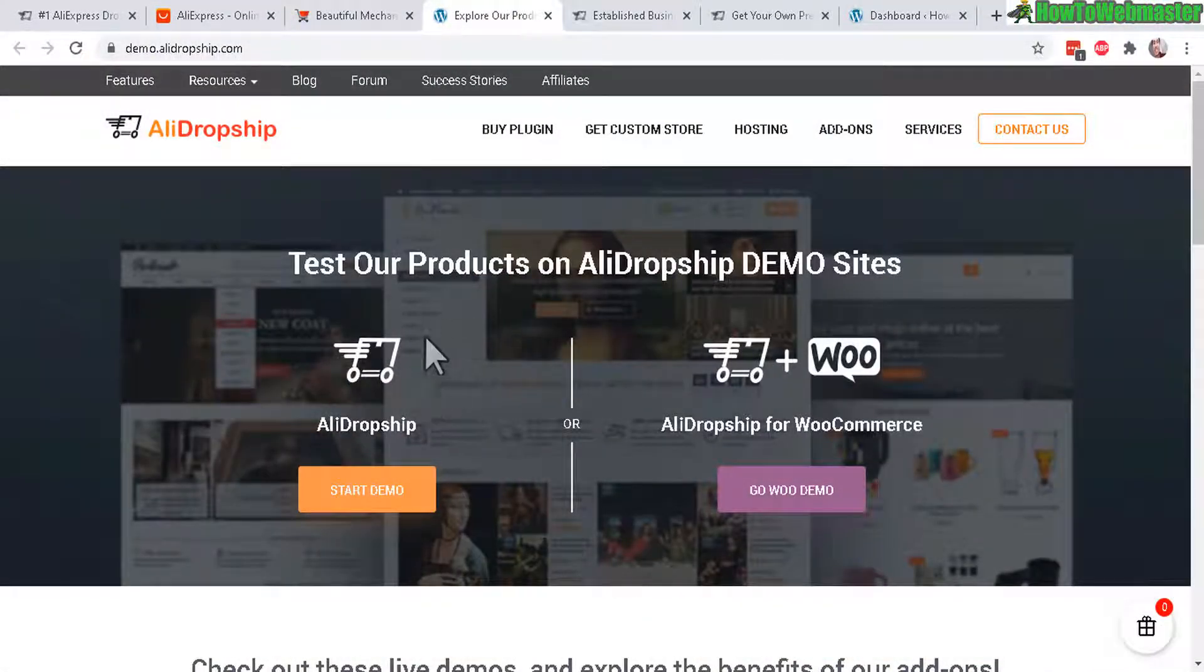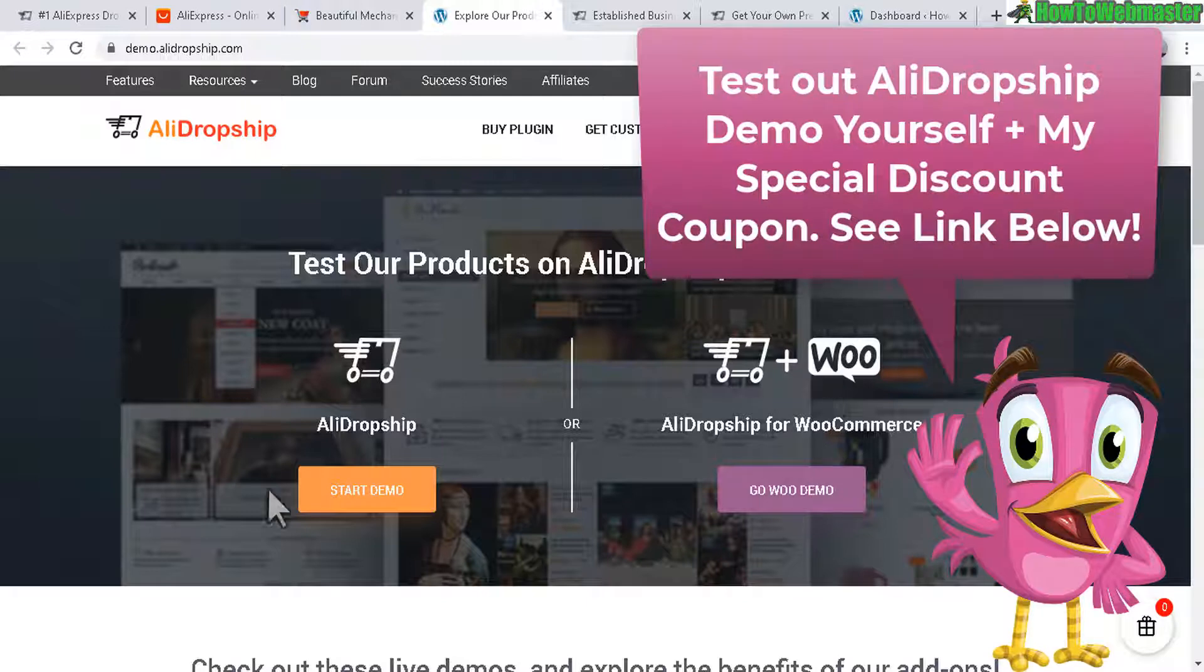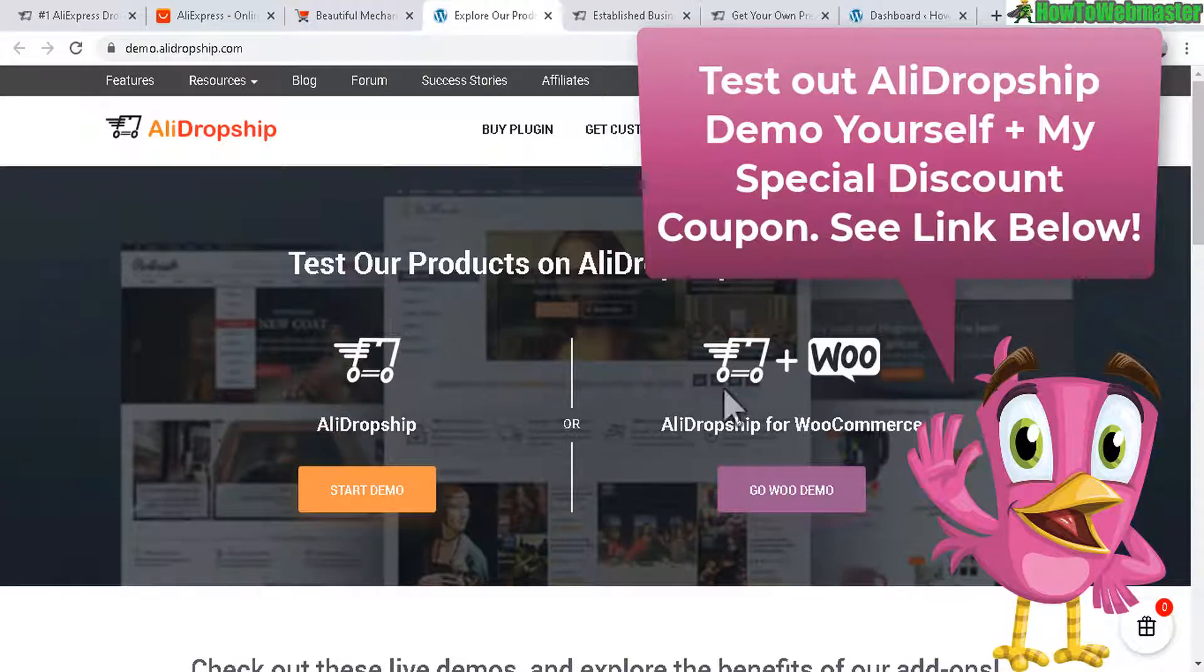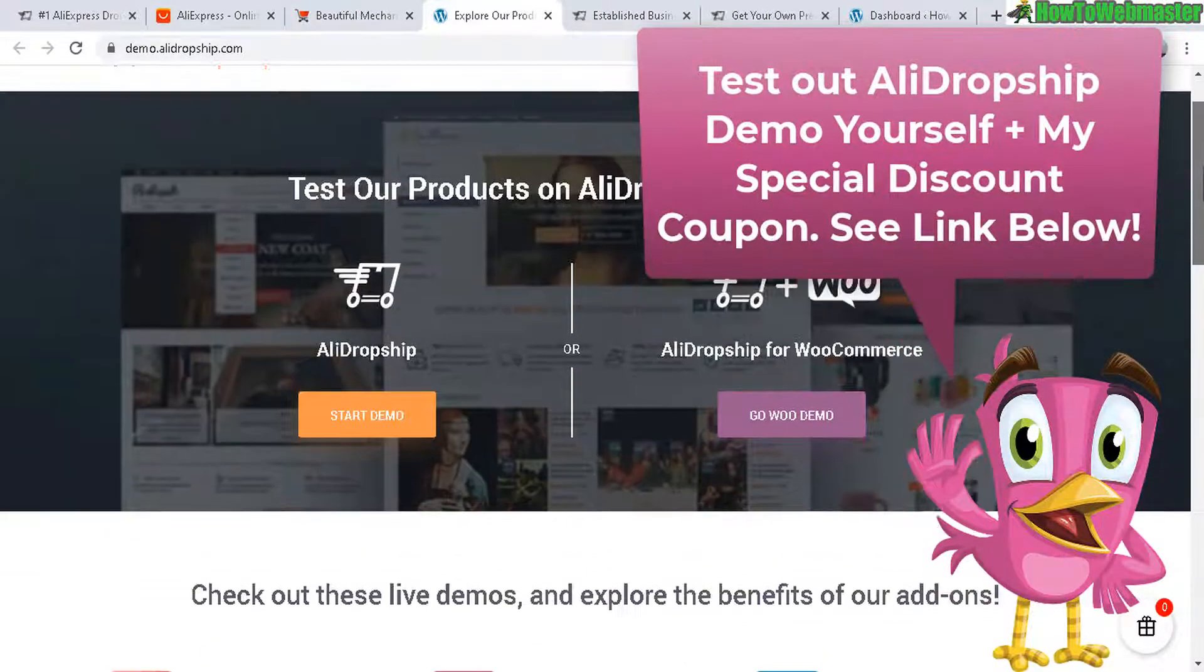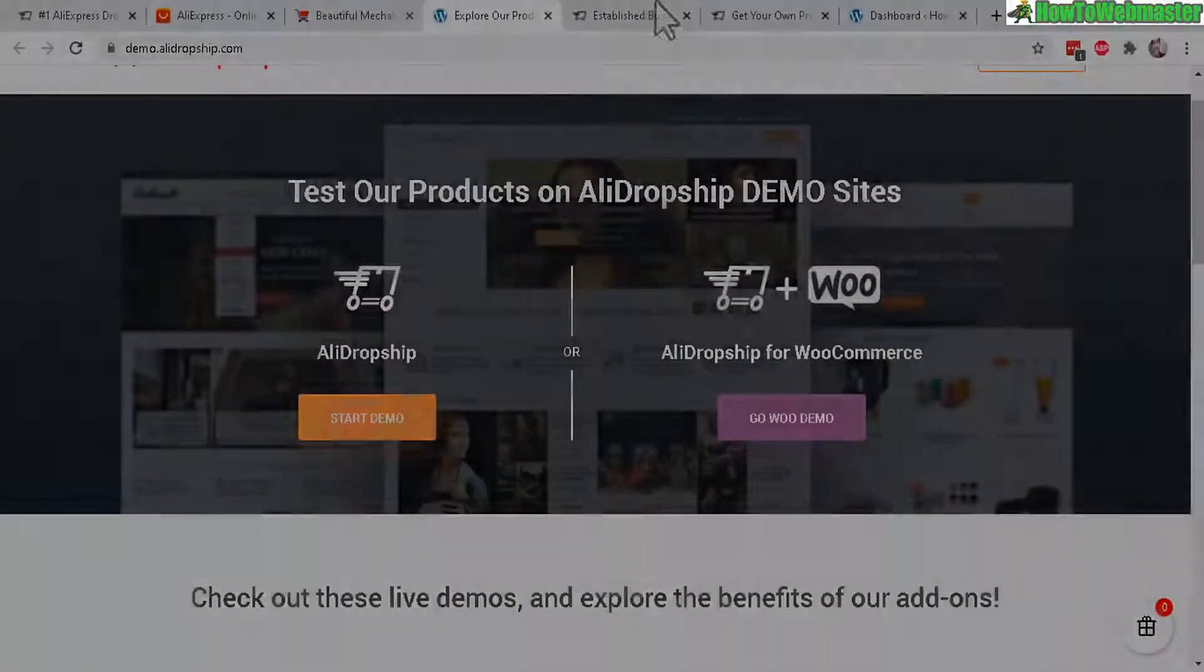And again, you can test out AliDropship, either the WooCommerce version or just the regular WordPress plugin version. You get both versions to test out. And I'll leave the link down below. You can start the demo and see how it all works.